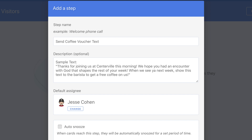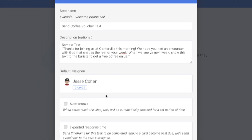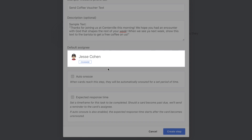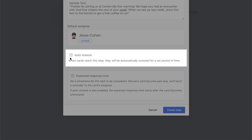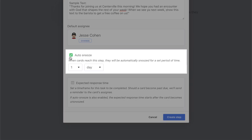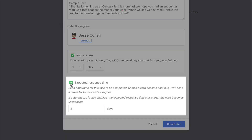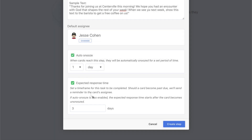If a specific person in your team is in charge of a certain step, you can assign them as the default assignee. You can automatically snooze cards that might require time before they can be processed. And if this step needs to be completed within a specific amount of time, you can set that up here as well.